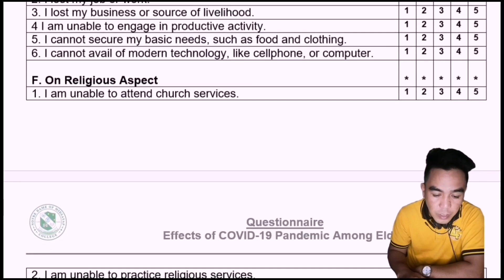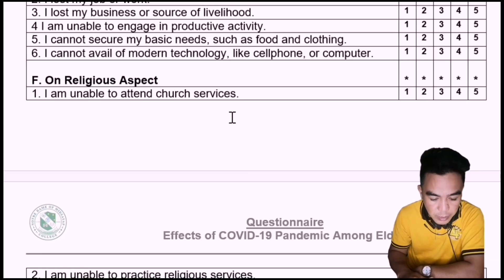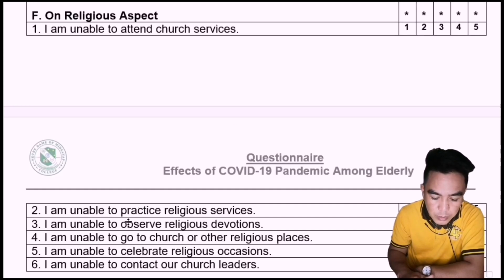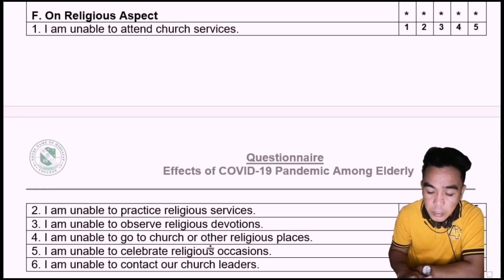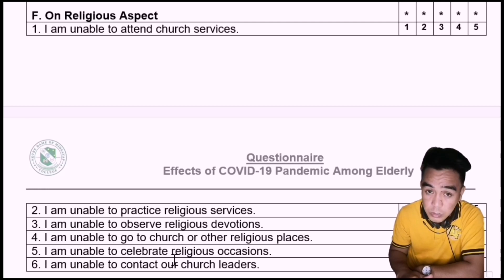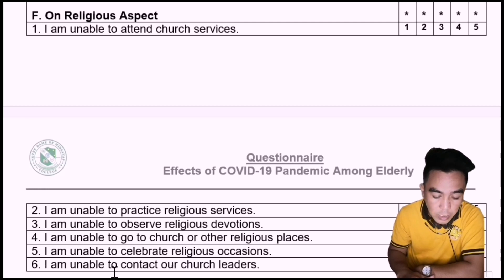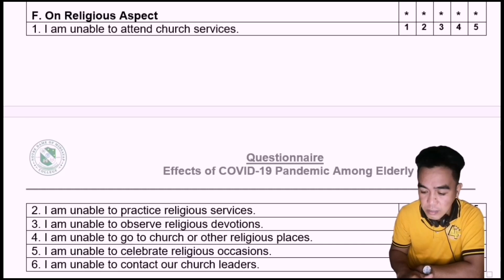Lastly, on the religious aspect: I am unable to attend church services; I am unable to practice religious services; I am unable to observe religious devotions; I am unable to go to church or other religious places; I am unable to celebrate religious occasions; I am unable to contact our church leaders.